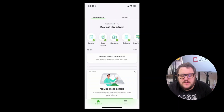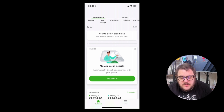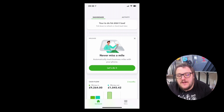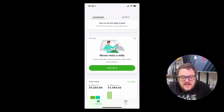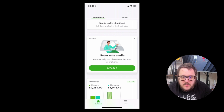Looking on screen, we have the mobile phone experience. You can see there is an option that says 'Never miss a mile' directly on your dashboard, so it's definitely a prominent feature QuickBooks is pushing. Let's look at exactly how this works, and importantly notice how it says 'Automatically track your business miles with your phone.'